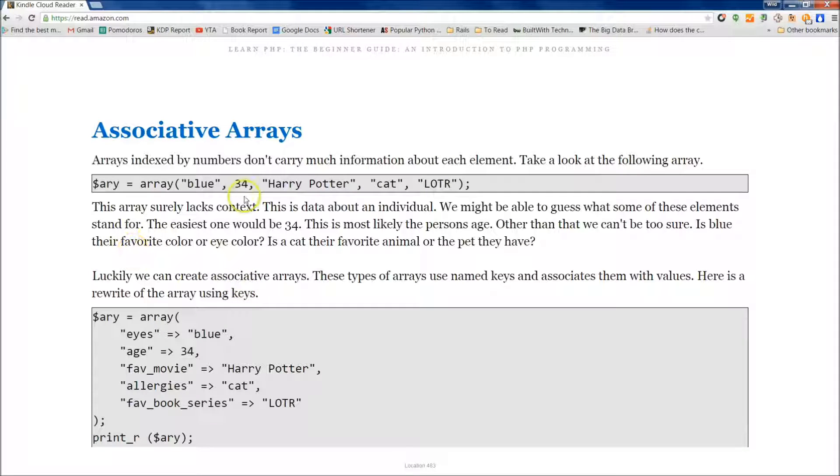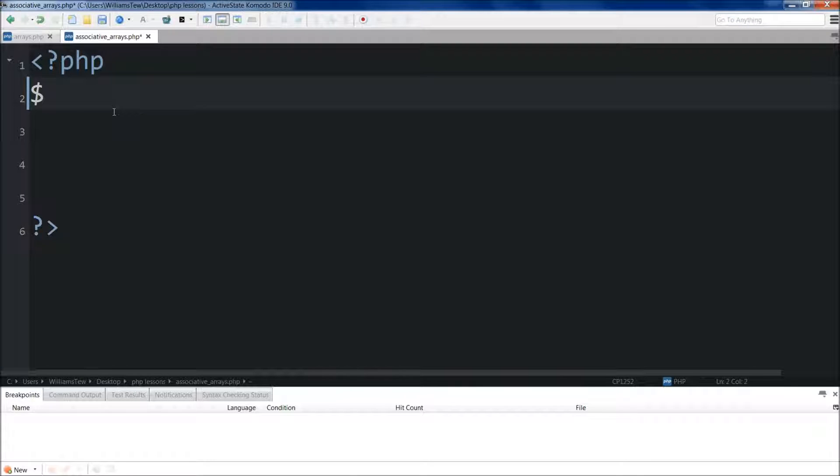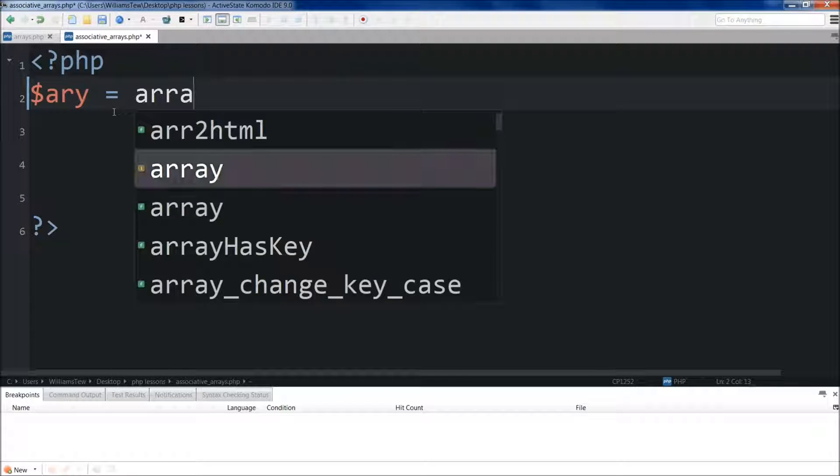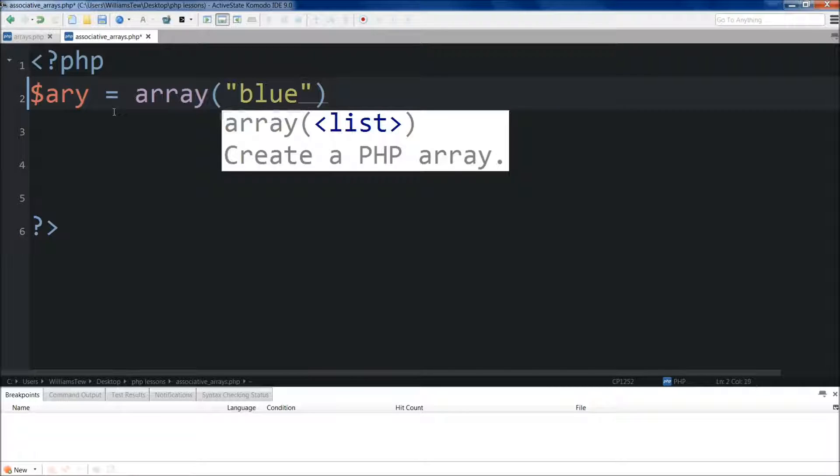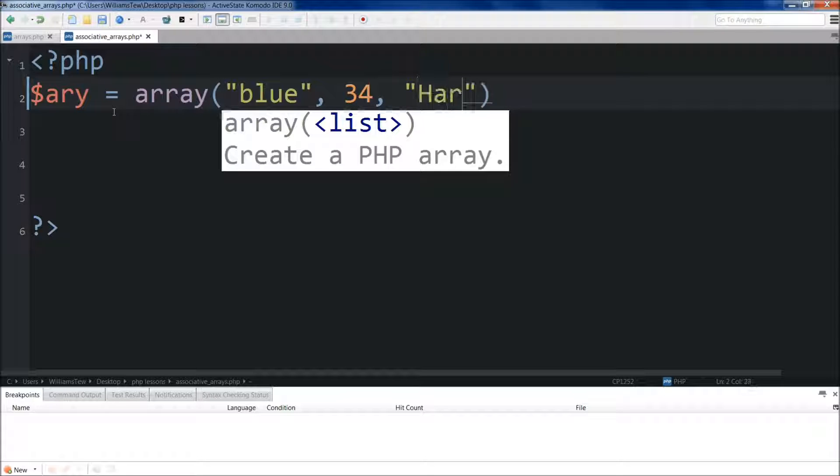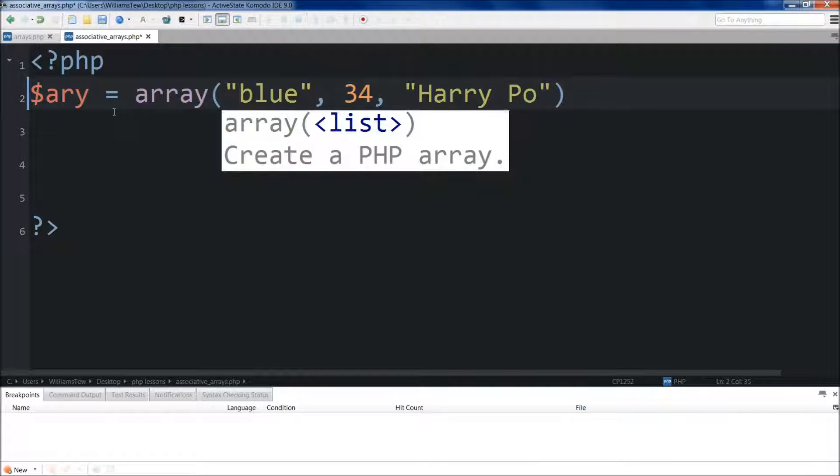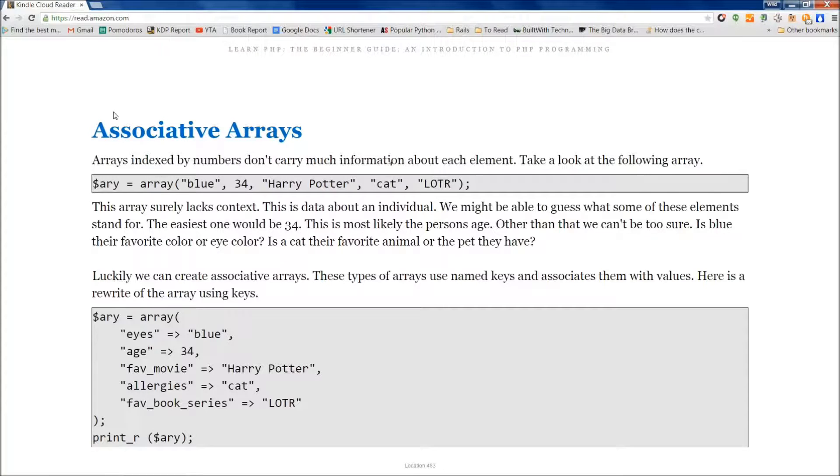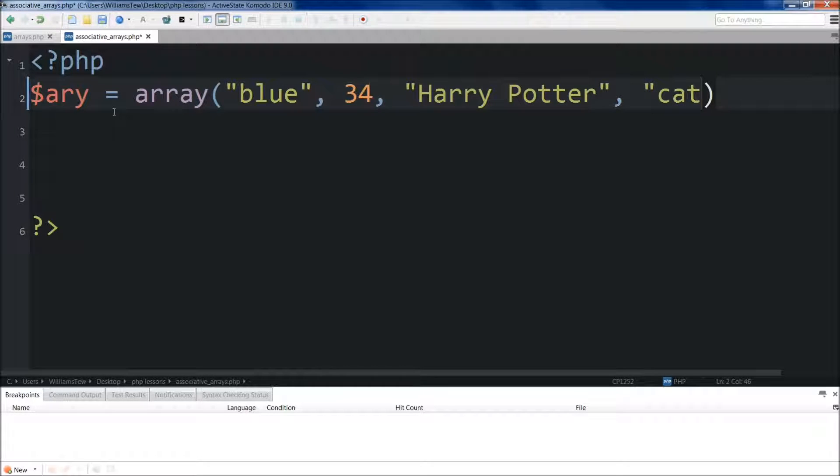So if we come in here, let's go ahead and just create one real quick to show you the structure. Okay. So we'll do blue here, 34, and Harry Potter, Harry Potter. And I'll just leave out Lord of the Rings for now. We'll just do cat so I don't go off the screen here.